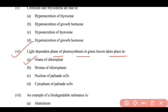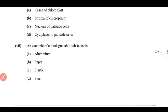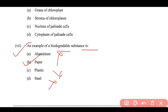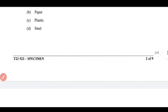The light-dependent reaction takes place in the grana of the chloroplast. Question 7: An example of a biodegradable substance — the correct answer is paper, so option B is correct. Plastic, steel, and aluminium are not biodegradable, but paper is, making option B the correct answer.